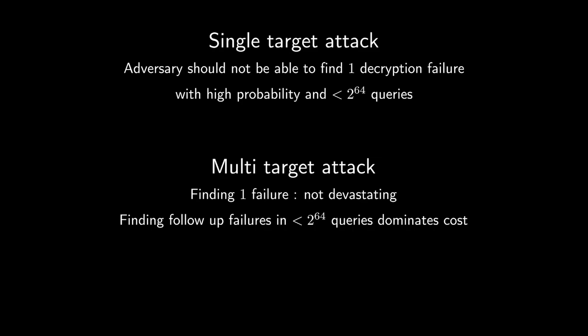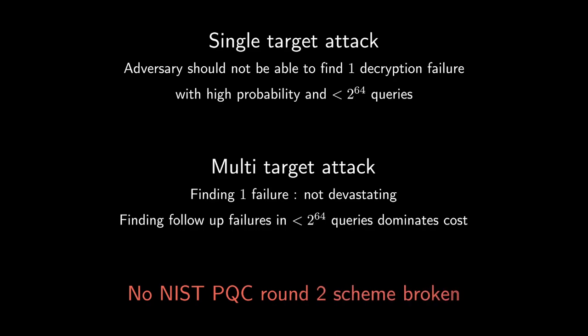So to wrap up, in a single target attack, an adversary should not be able to find even one decryption failure with a high probability and with less than 2 to 64 queries. On the other hand, for a multi-target attack, finding one decryption failure is not devastating, but finding the follow-up failures in less than 2 to 64 queries dominates the cost. We also want to stress that none of the NIST round 2 schemes were harmed in the making of this paper.